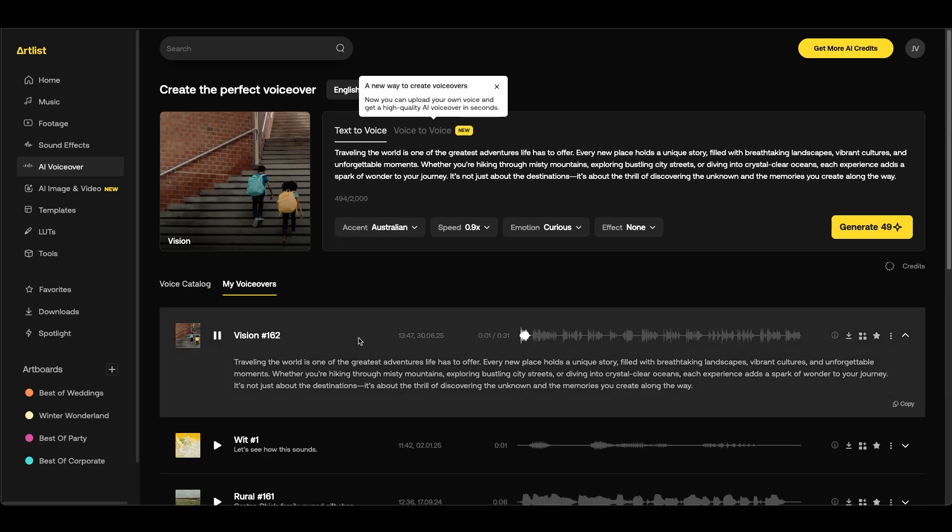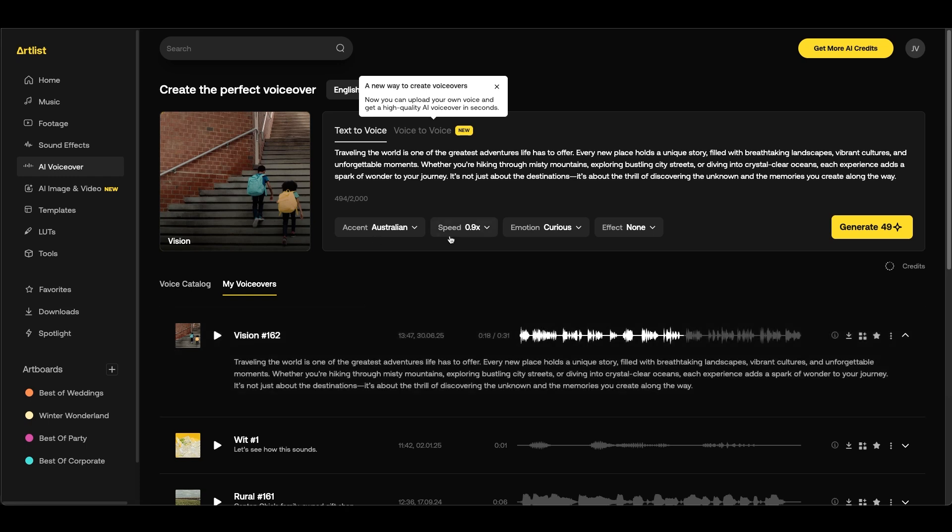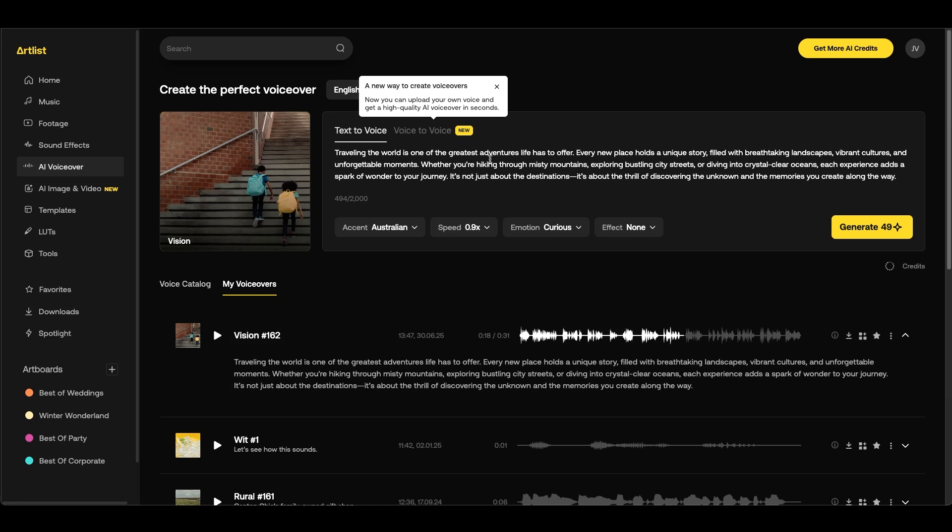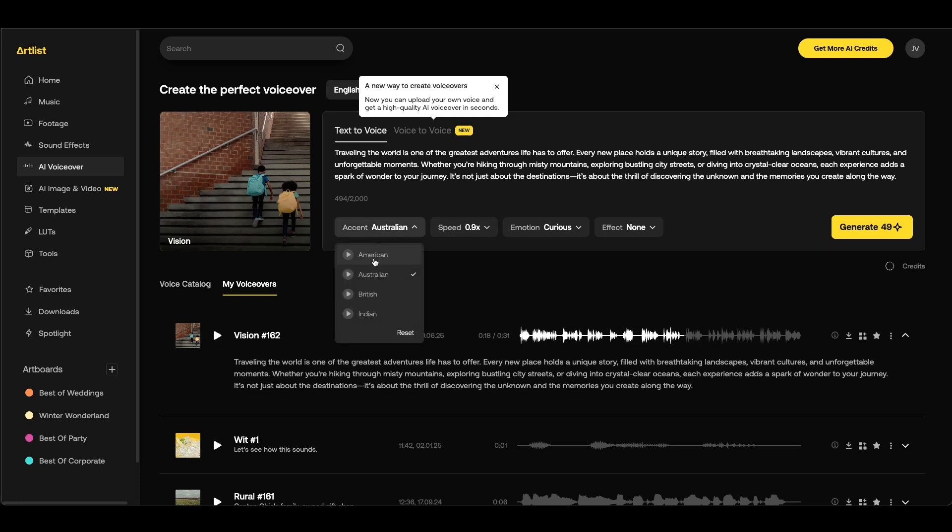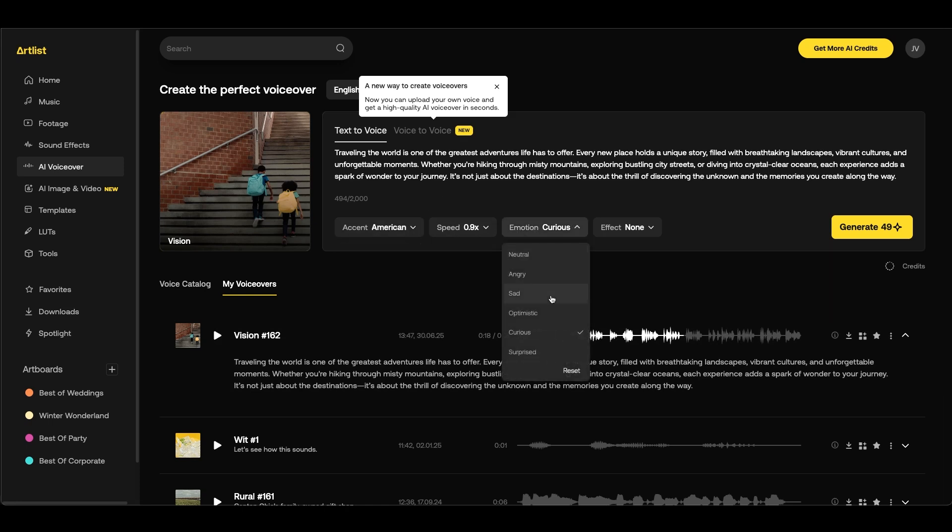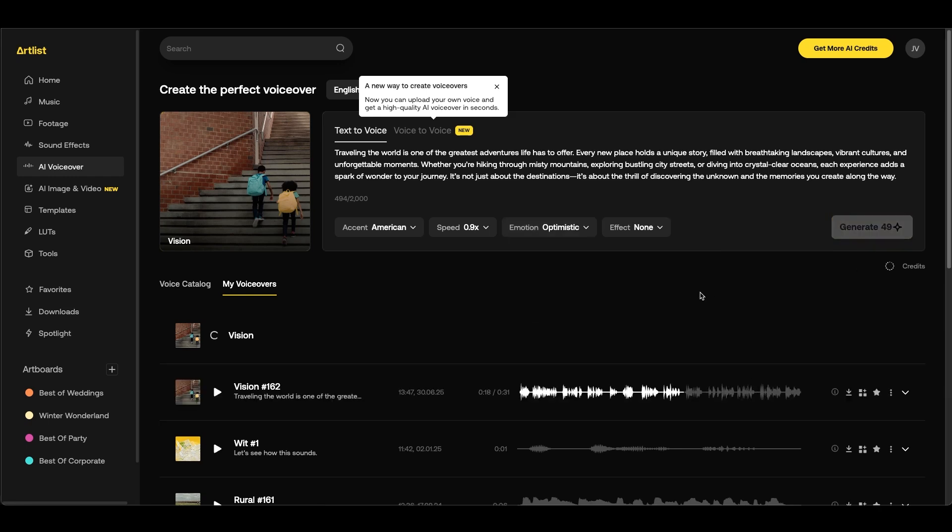Traveling the world is one of the greatest adventures life has to offer. If you need to make changes you can make changes to your voiceover whether it's the text or the settings. In this case I'm going to choose and go back to the American option and I'm going to change the emotion to optimistic and we'll see how this sounds. We can click generate and that's what's nice is you can keep generating voiceovers until you find one that you really like to add to your project.